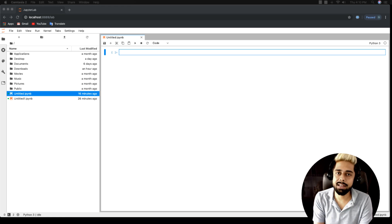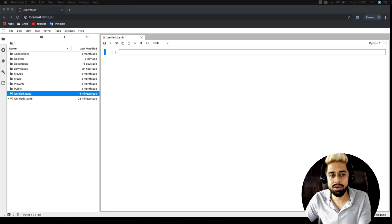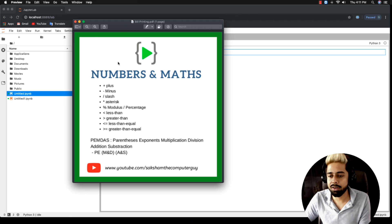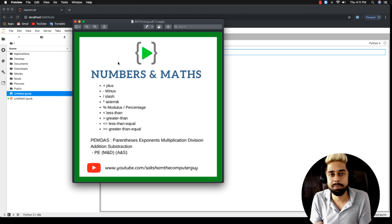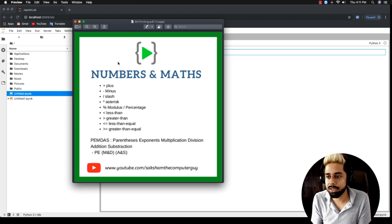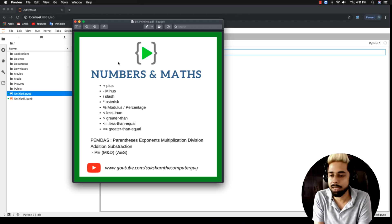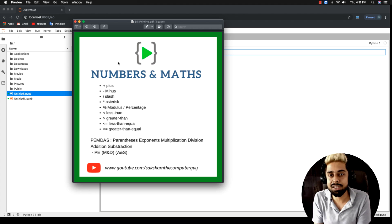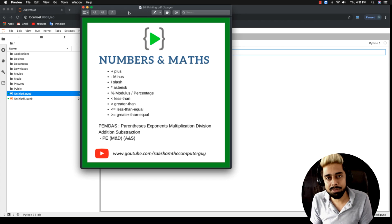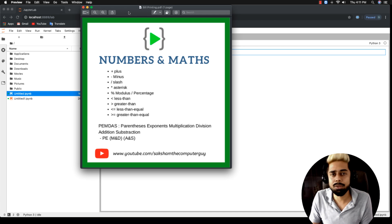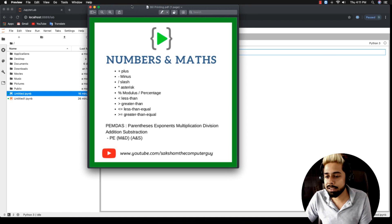Hey everyone, Sachin Brewer back again with the Python series. In this video we will talk about numbers and maths — this is a very important topic because there are many times we have to print or calculate something. It's one of the most important parts, and in competitive programming we have to write equations where many things can be solved with maths. Numbers are really easy in Python.